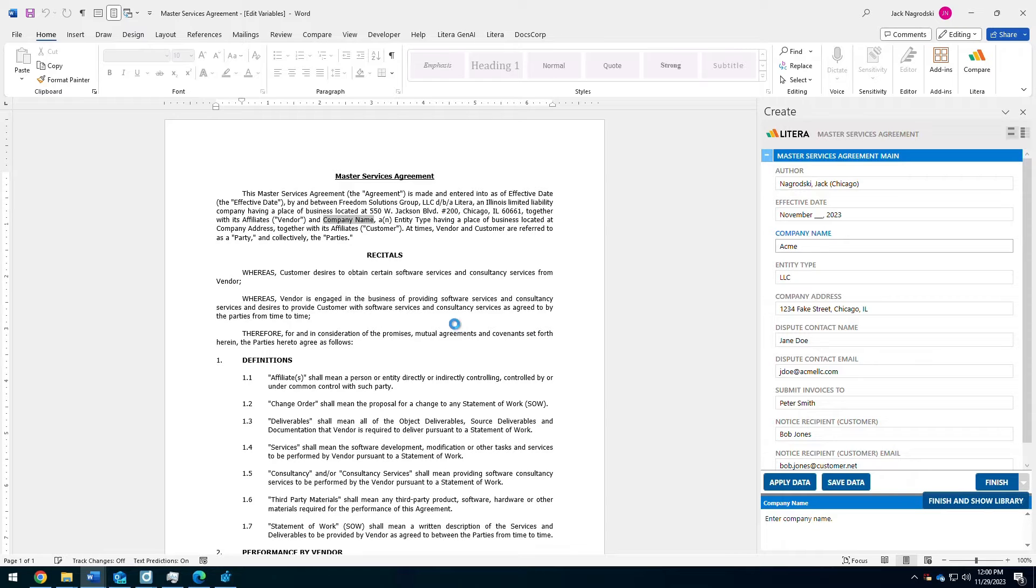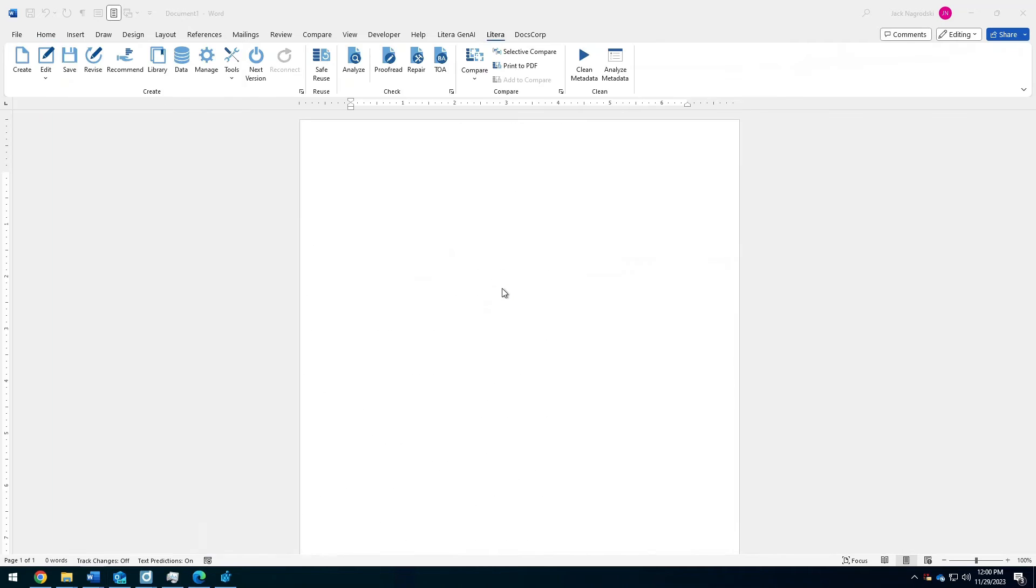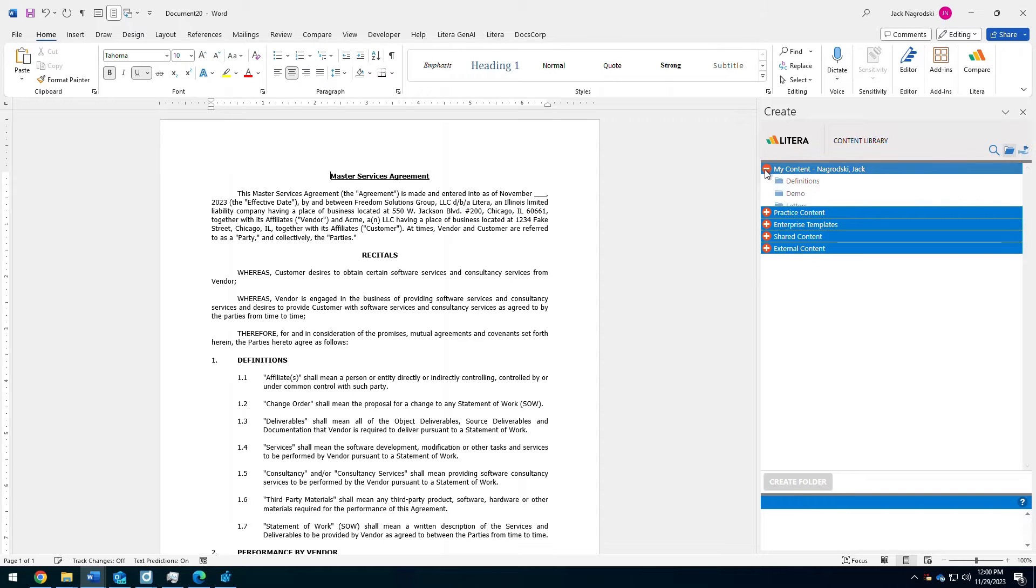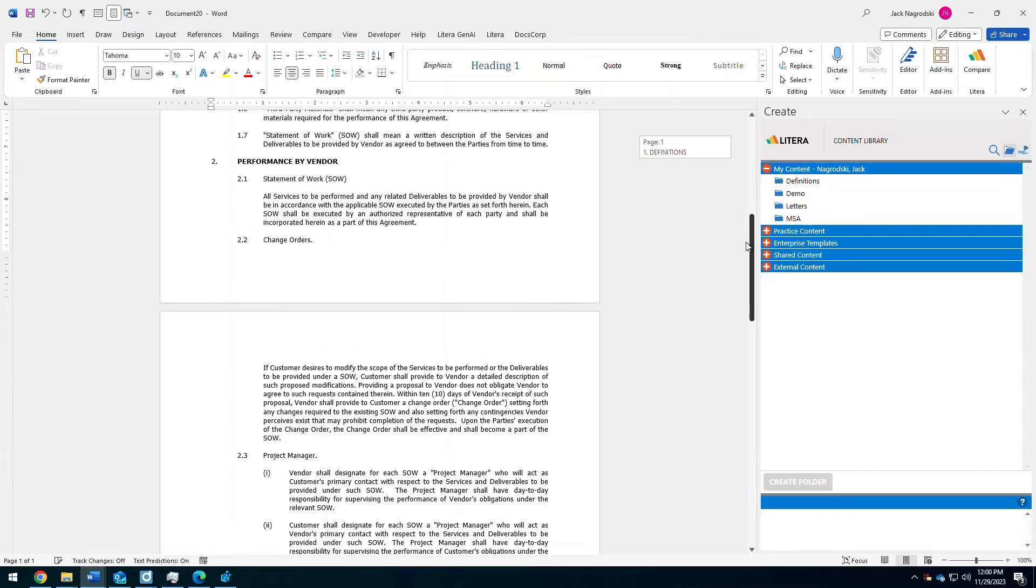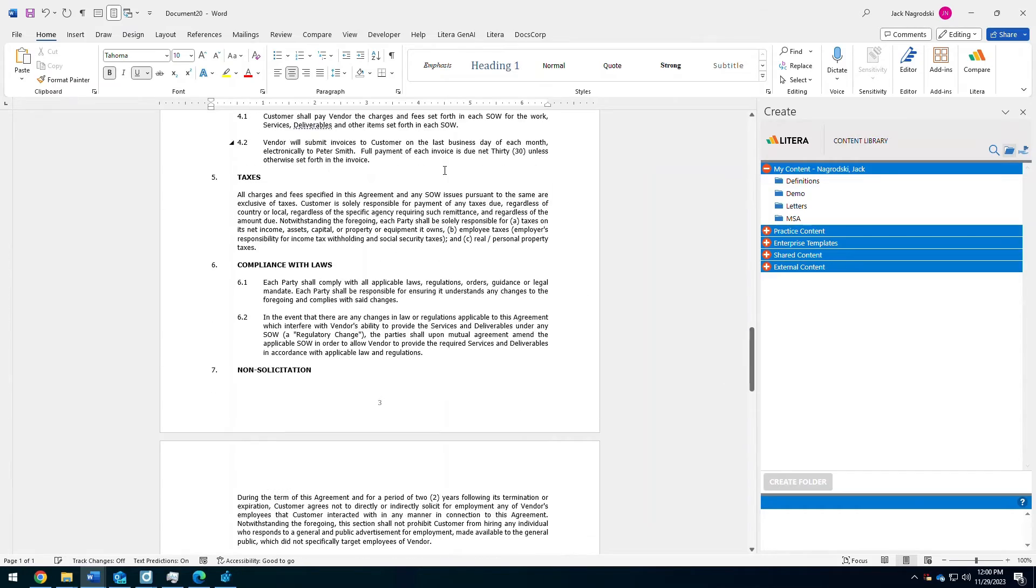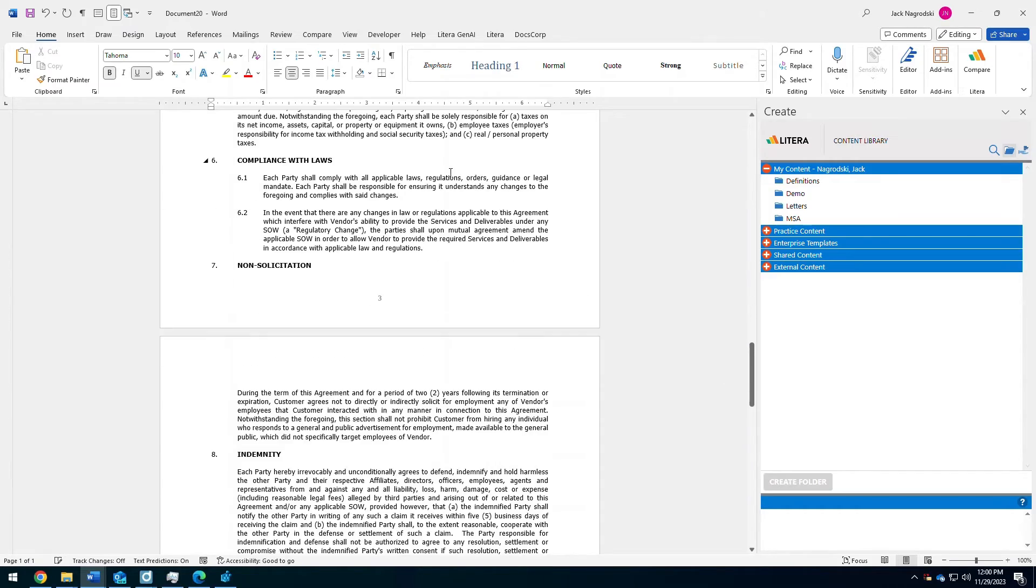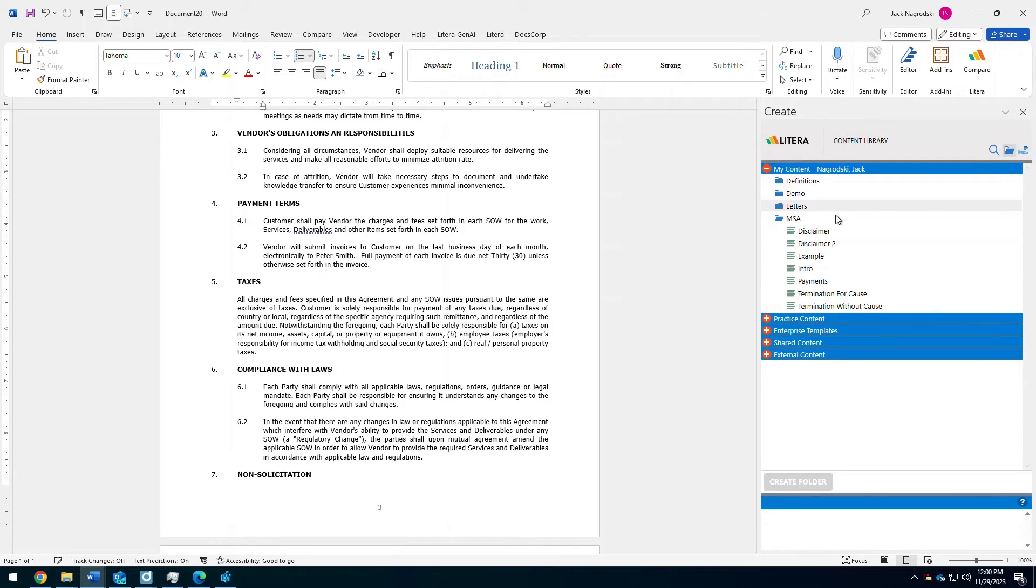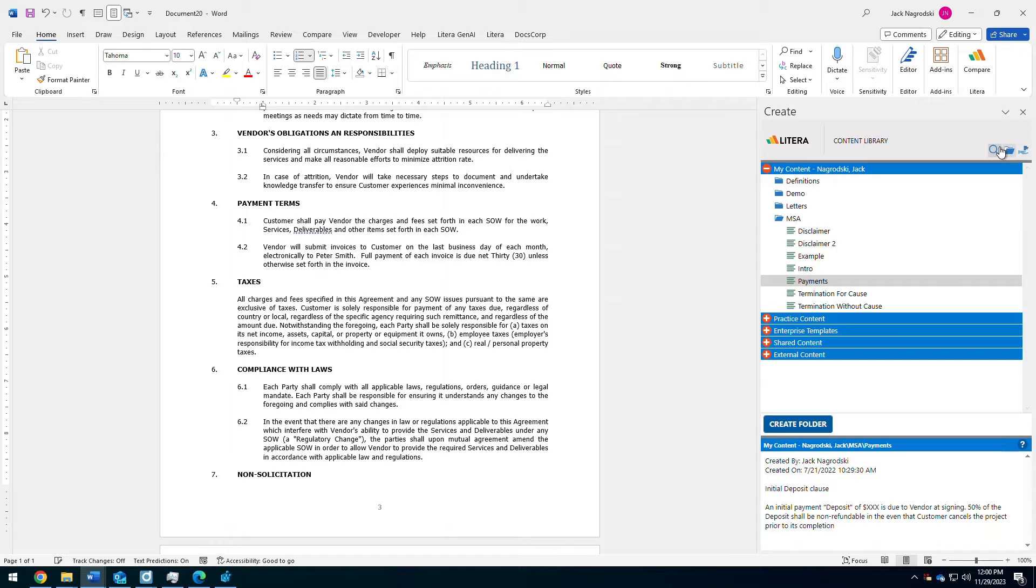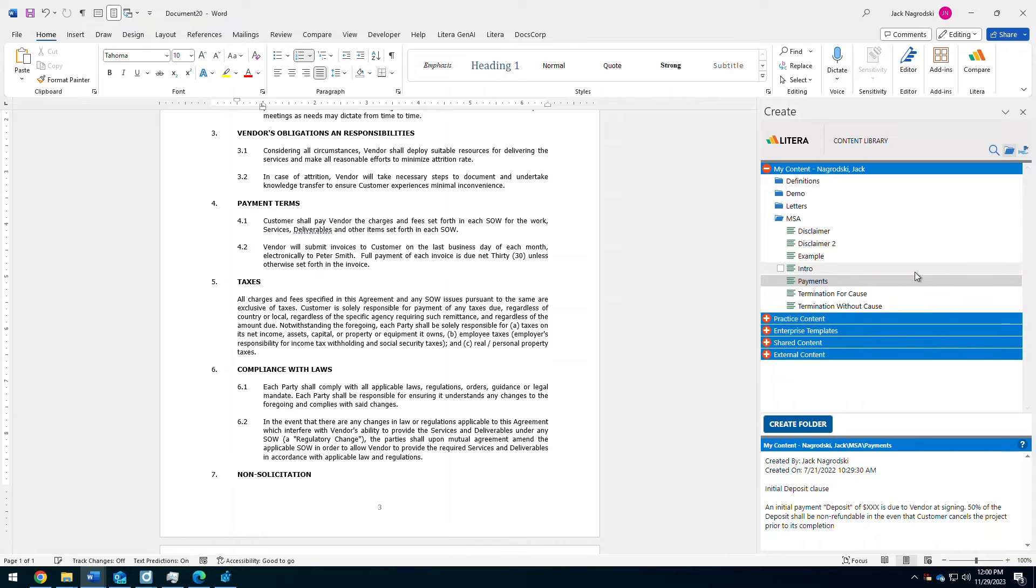I can pop open my content library because I have some specific language that I want to insert here. So, I have my content here that's been curated by me and saved off. And that's what we're going to use as the payment terms here. So, I have some payment details that I'd like to insert. I can see what's about to be inserted. I could search for that content or even go into my practice content to drill down into what my firm is providing me.